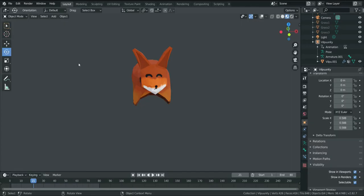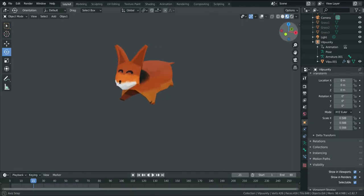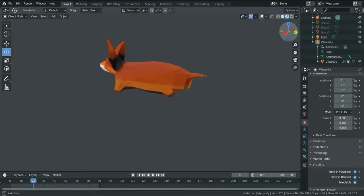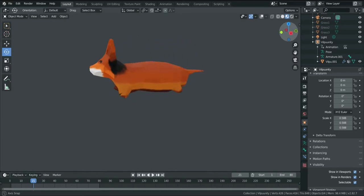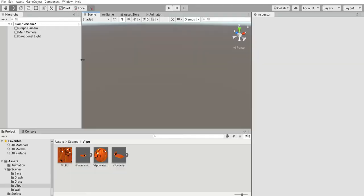First of all I went on Blender to create from zero a more elegant model of VILPU. Please tell me in the comment section if you like it. Then I took the previous base and the new creature and imported them in Unity.